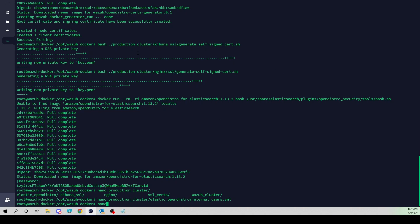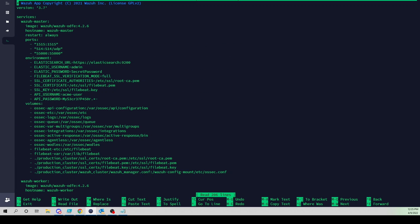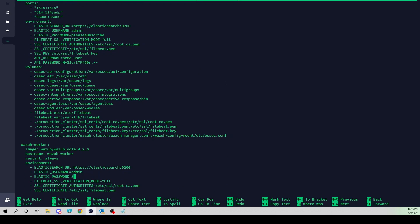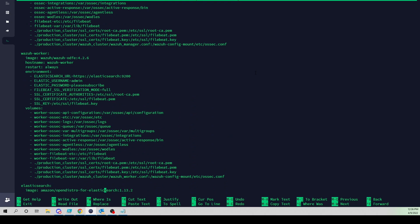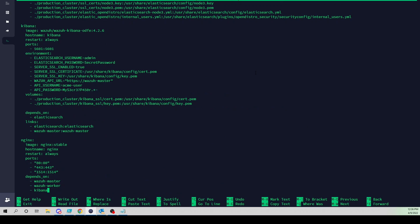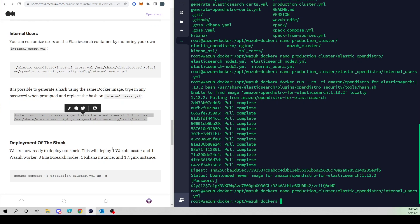We also need to update the Elasticsearch password within the Compose file for both the Wazuh manager and the Kibana service to match the password we just created the hash for. For every environment variable of ELASTIC_PASSWORD, I'm changing it from the default 'secret_password' to our new password. The last one will be under the Kibana service.